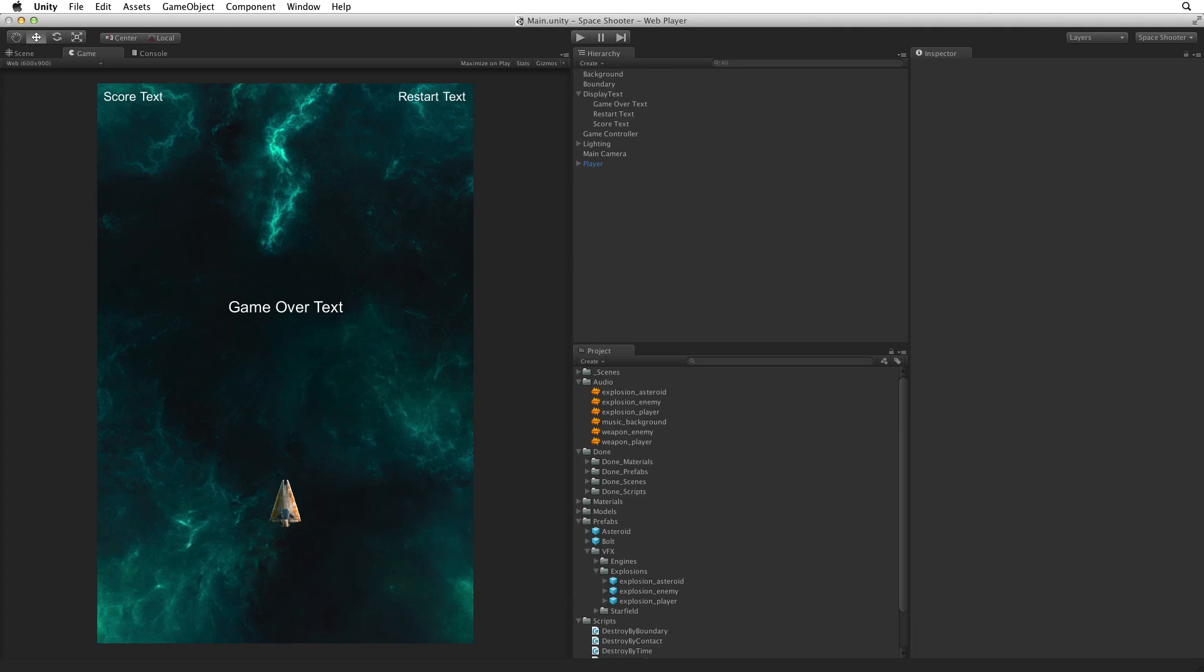Fantastic. Our game is complete. In the last assignment we will build this game as a web player and deploy it to the web to play.